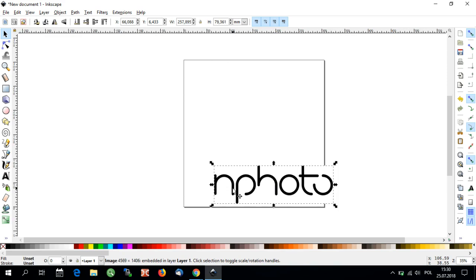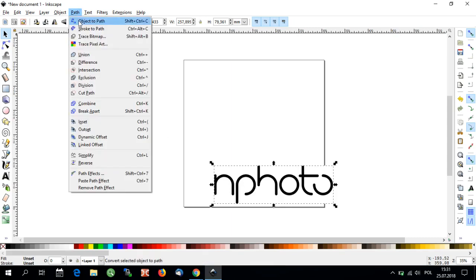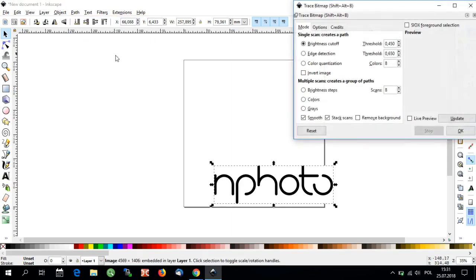Now I will select the file and convert my bitmap into a vector file. Let's click Path, then trace bitmap. This will open a new window where you will be able to either use the default settings or change them to fit your preferences.